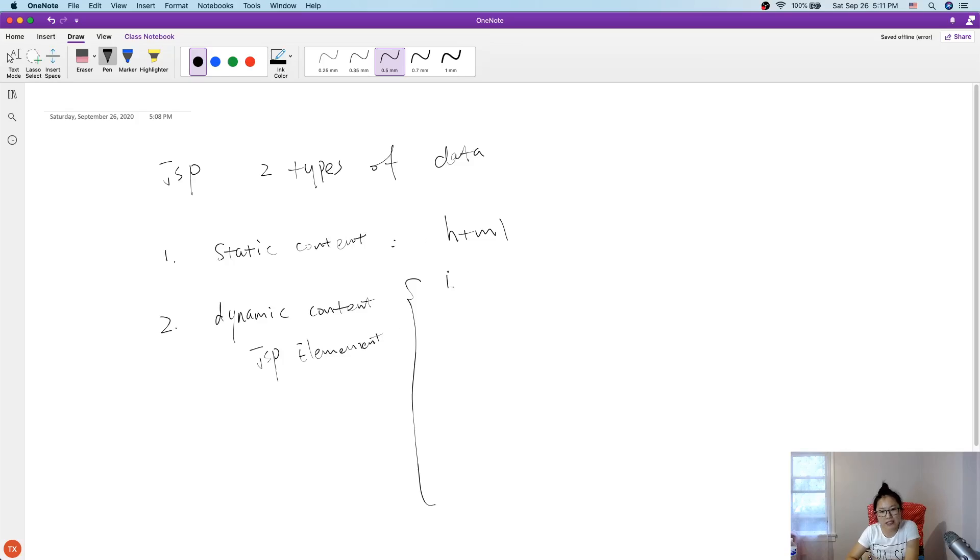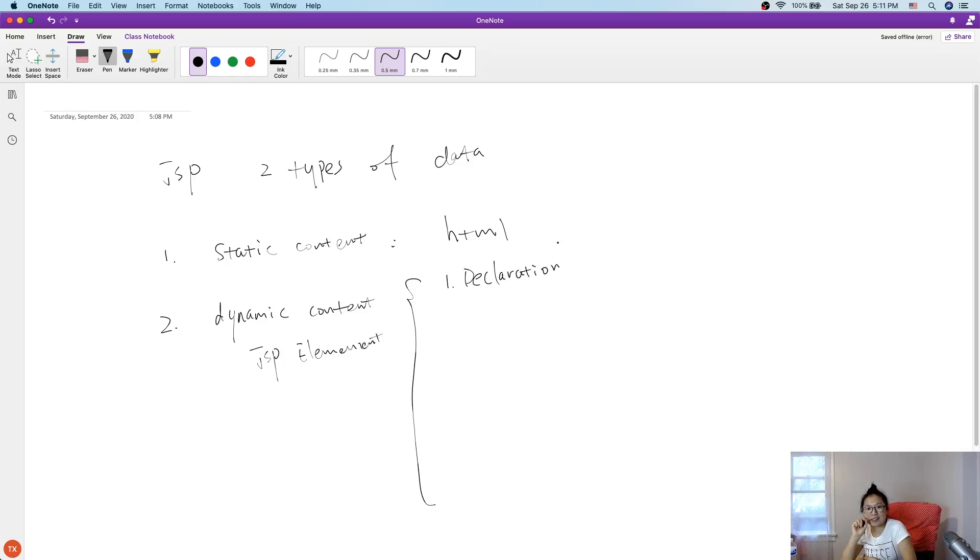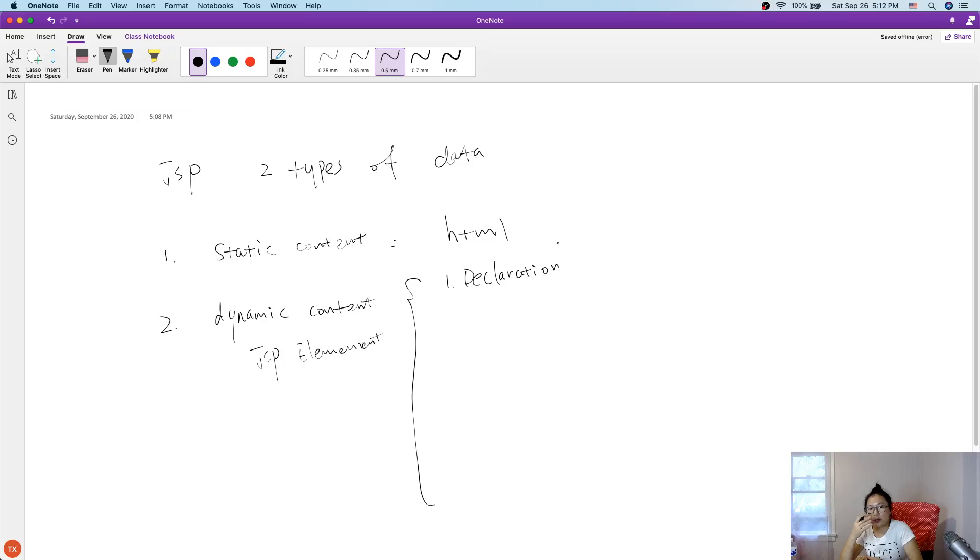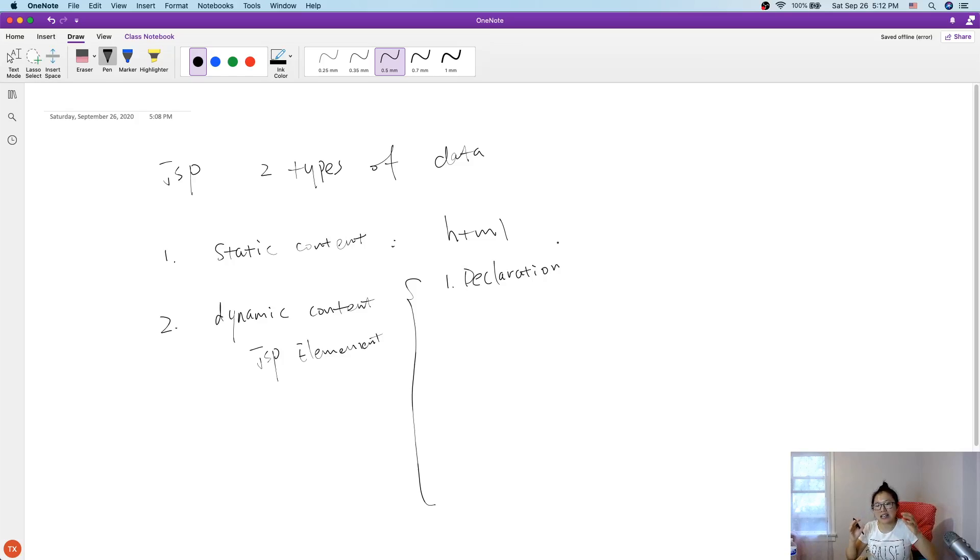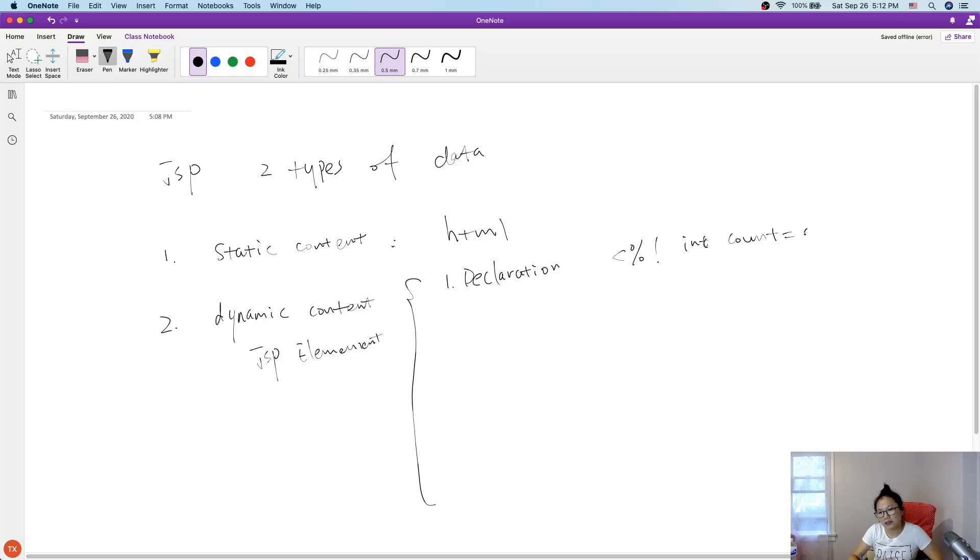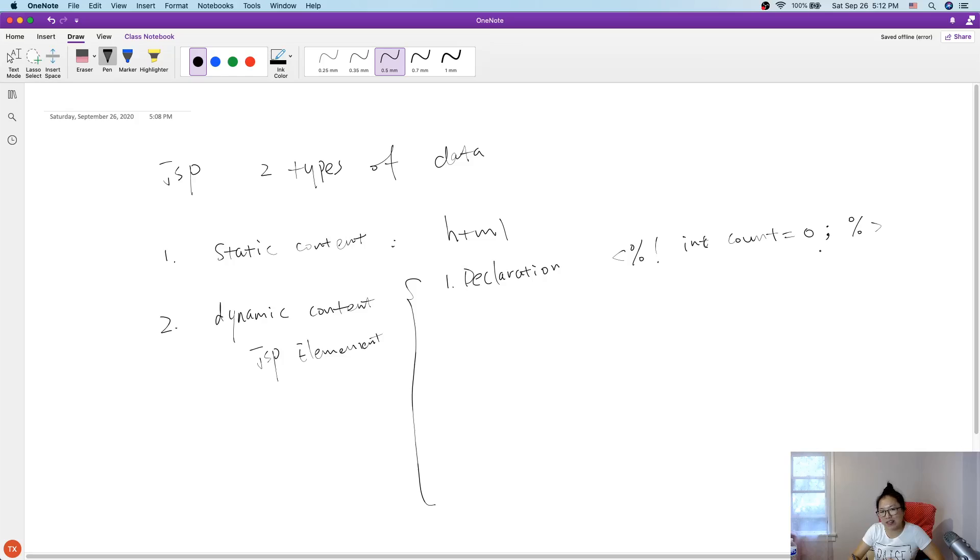First one we will talk about is a declaration. Here, in this video, I just briefly explain, because later on I will have videos to explain each of them one by one. Because in order to understand those dynamic content generated, we have to understand the JSP lifecycle a little bit in order to fully understand it. So here, I just give you a brief idea. Declaration syntax is like this. This will declare an instance variable and a method. You can also declare a method.